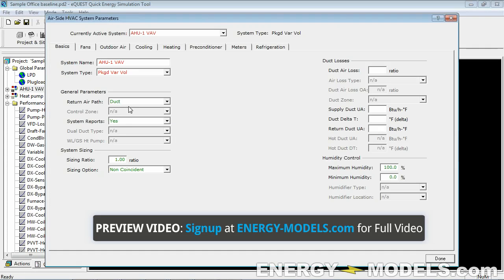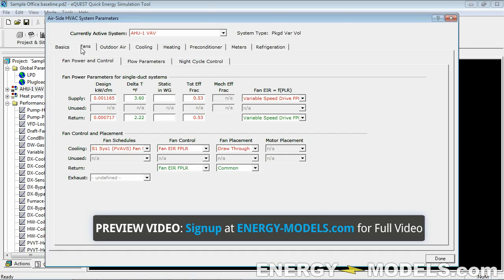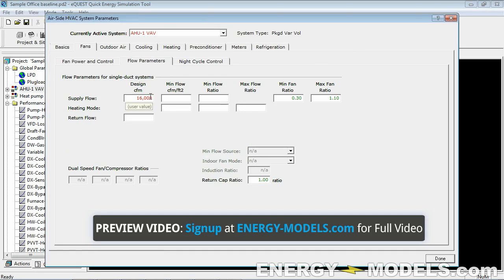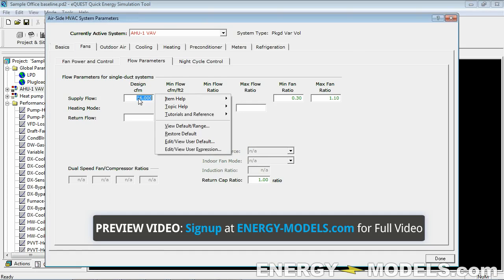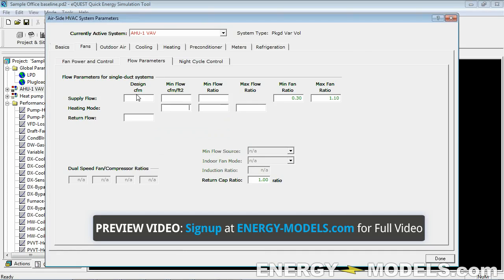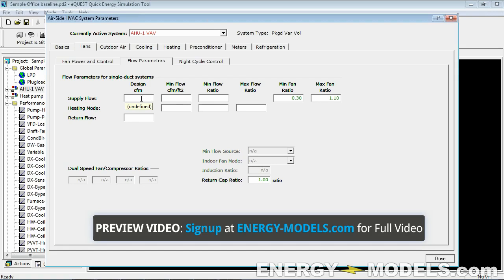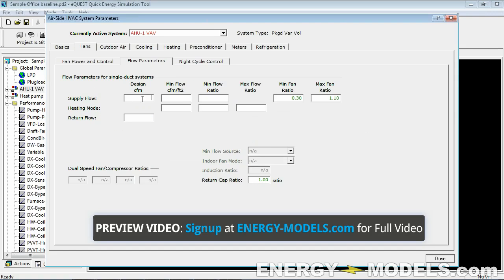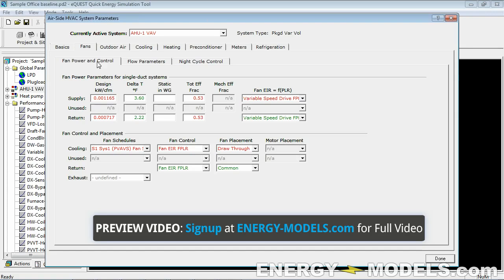We have to undo some of the stuff that we already did. For instance, the flow—just restore the default. eQuest is going to calculate the flow. We started with 16,000 CFM, but we just changed the envelope, changed all the glass type, and increased the lighting. So 16,000 CFM is probably not going to be enough anymore, and since we don't know that, we have to leave this blank.